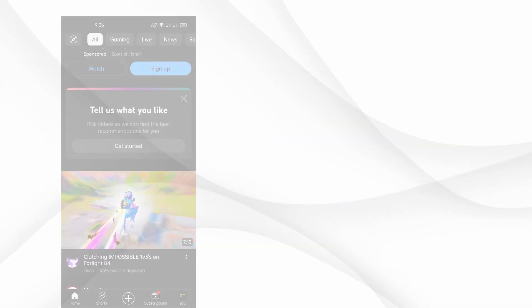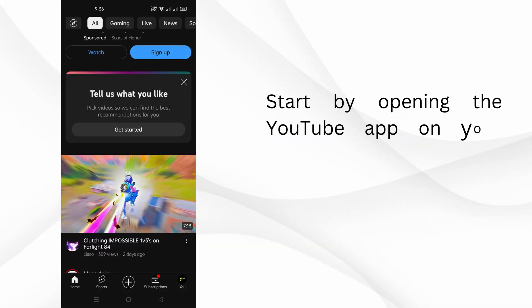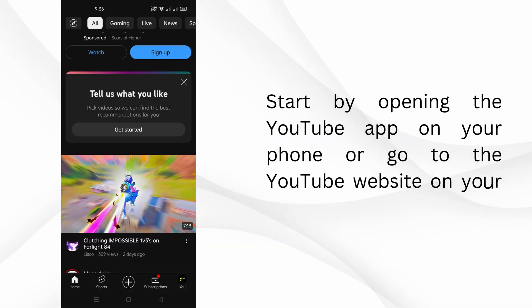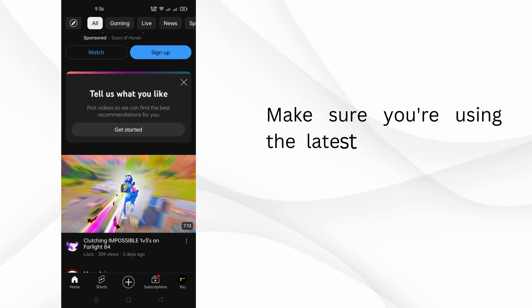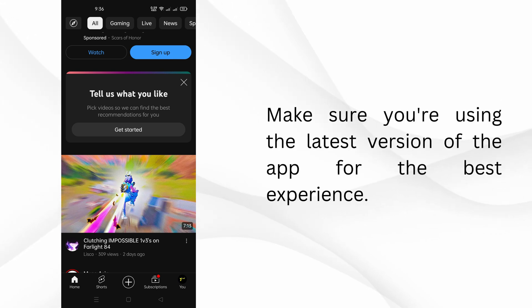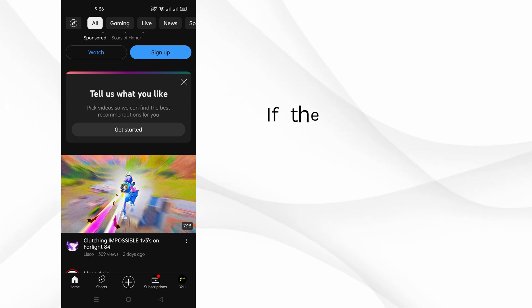How to block YouTube channels. Start by opening the YouTube app on your phone or go to the YouTube website on your computer. Make sure you're using the latest version of the app for the best experience.